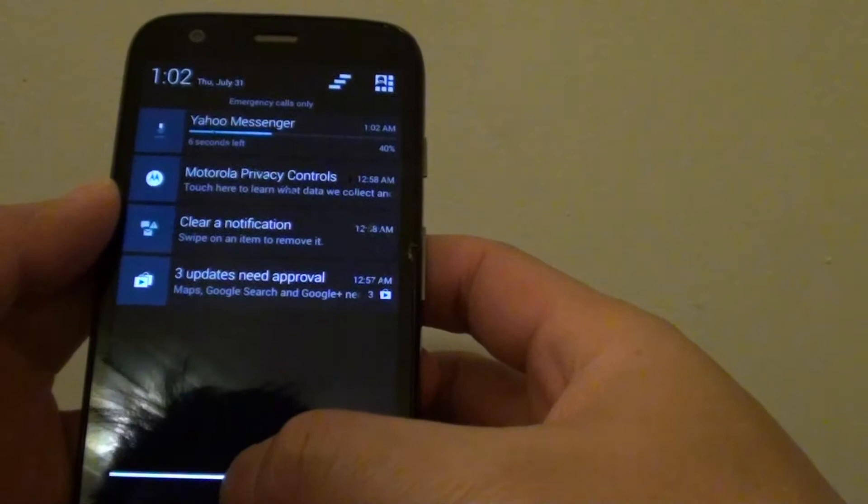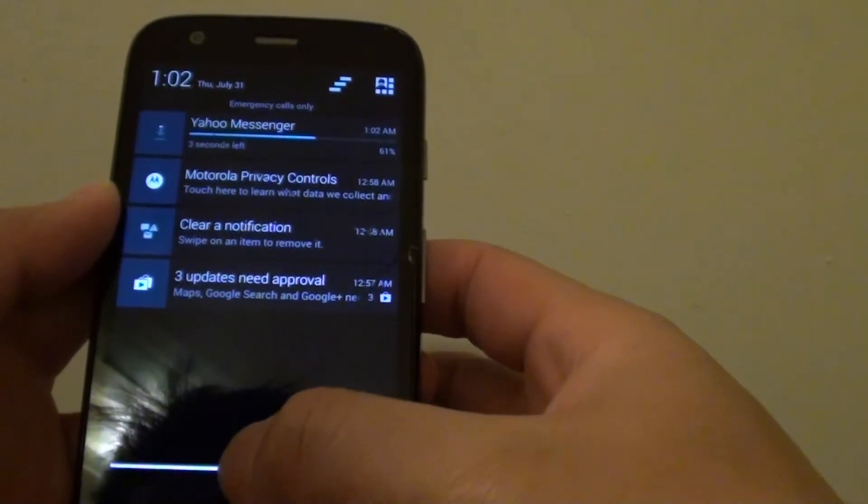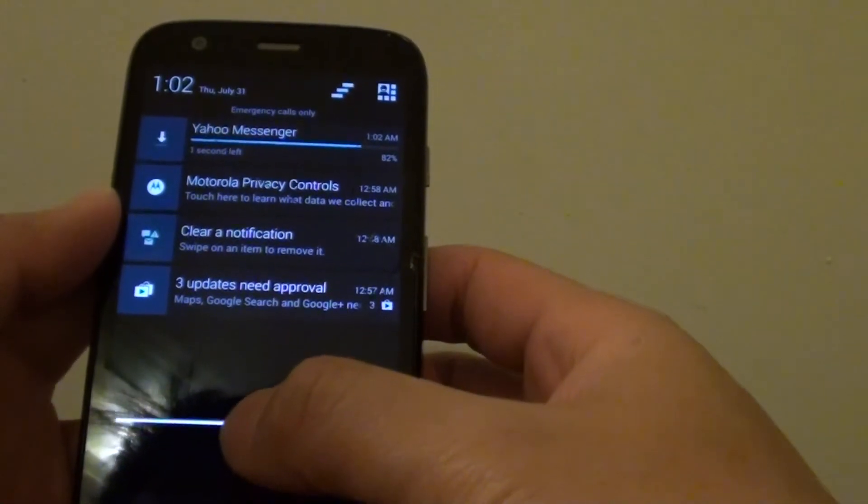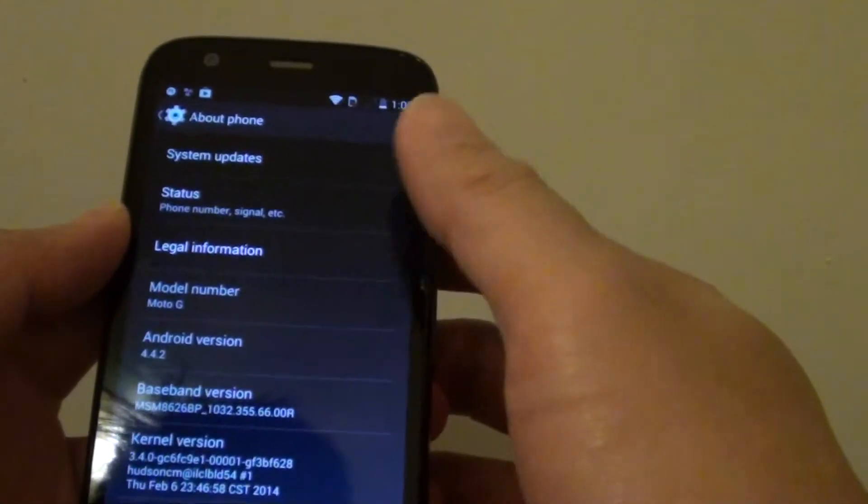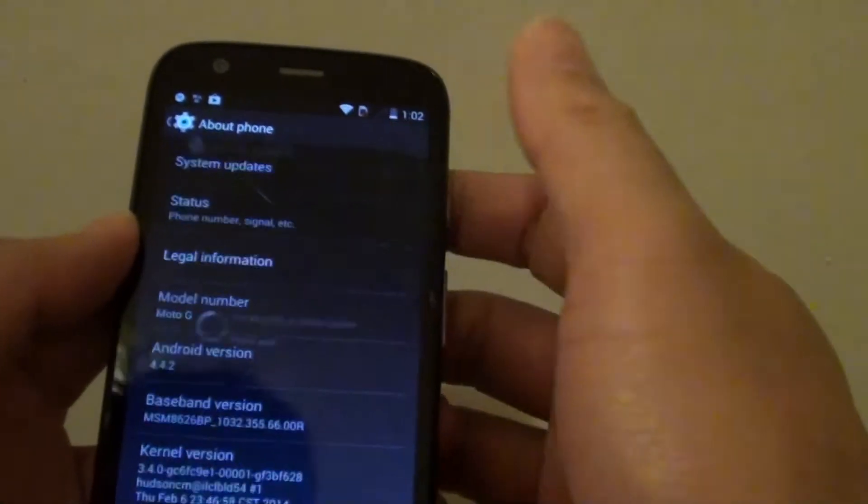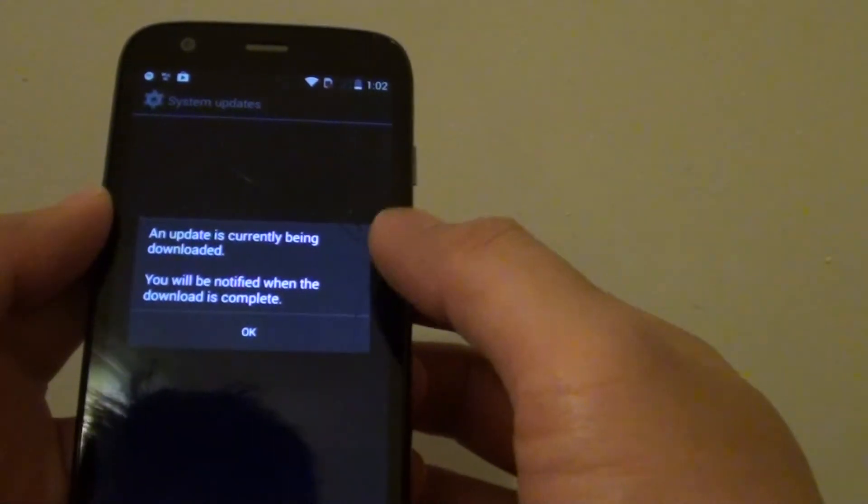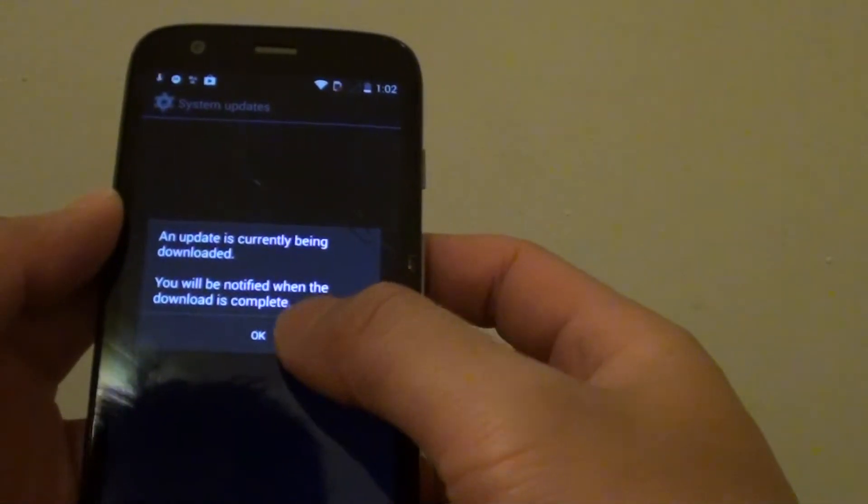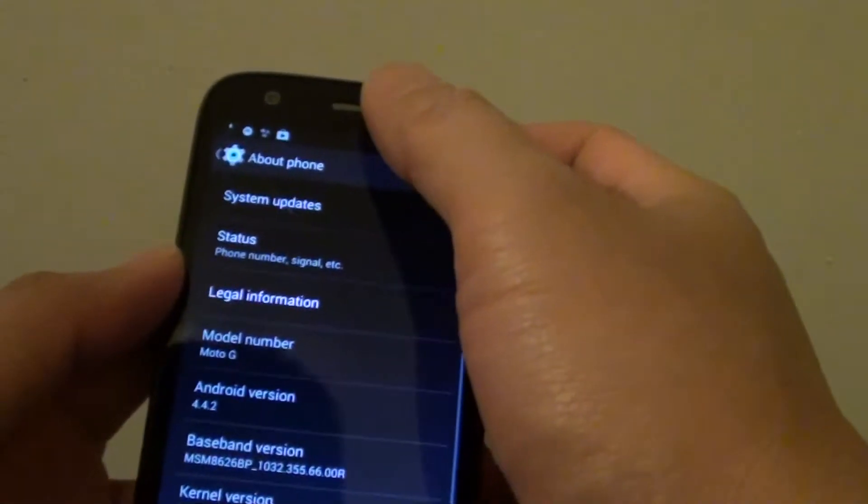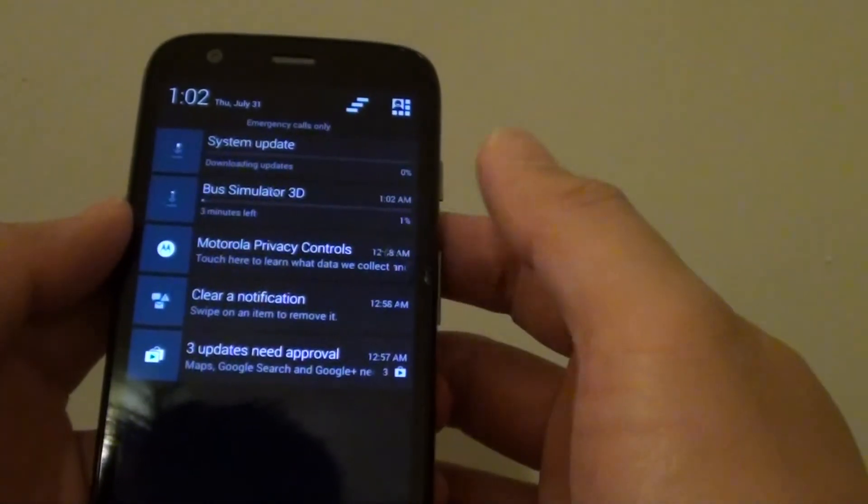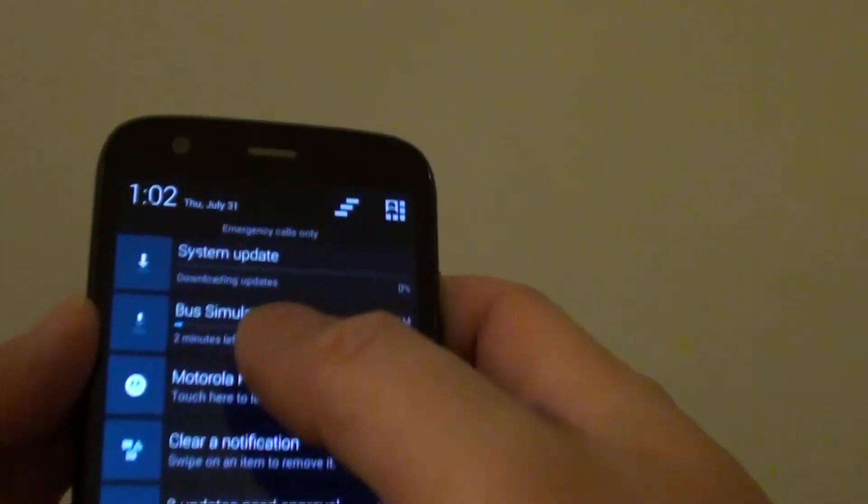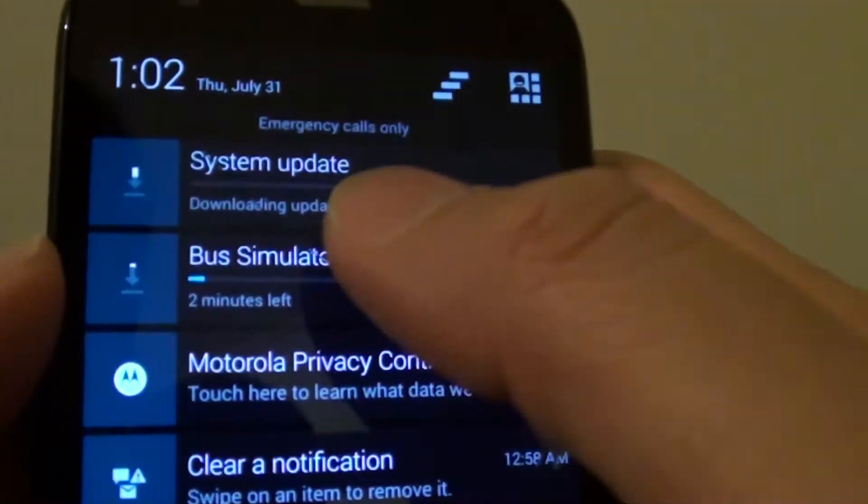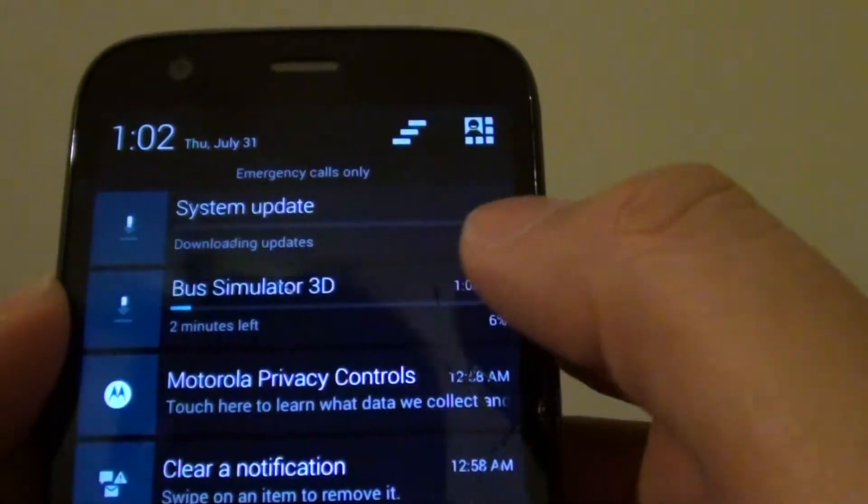After the download has been completed, you can then start to perform the update. So it's currently being downloaded, so we just wait for the download. As you can see here, it says system has been downloaded.